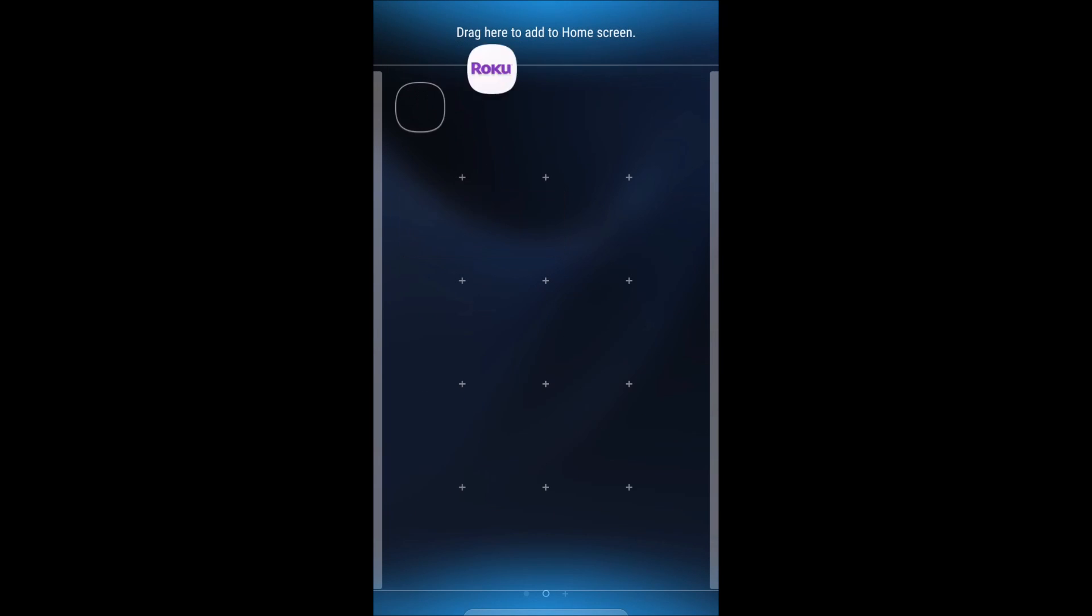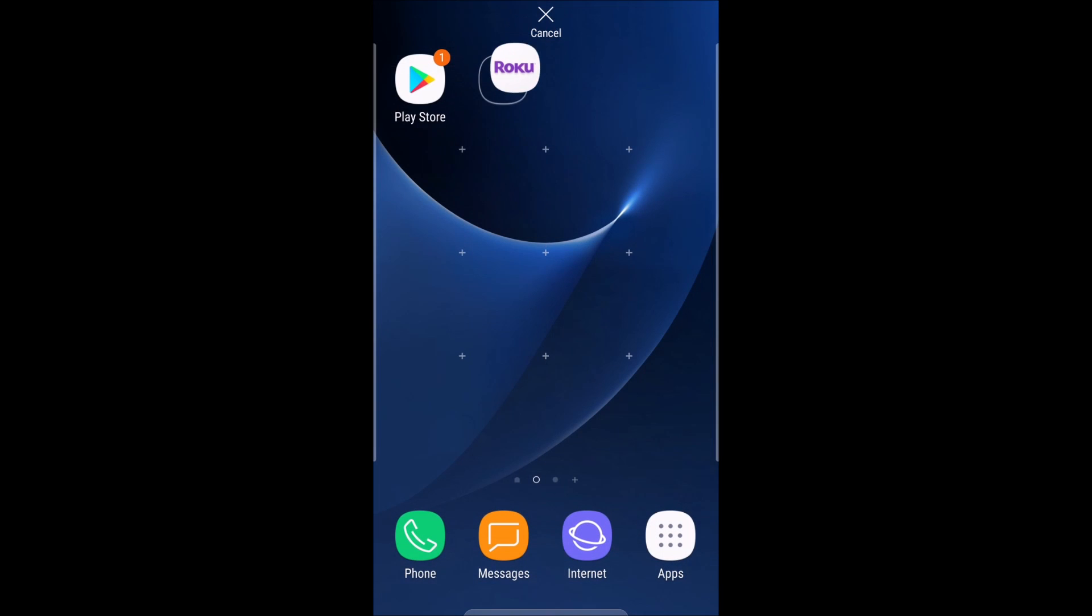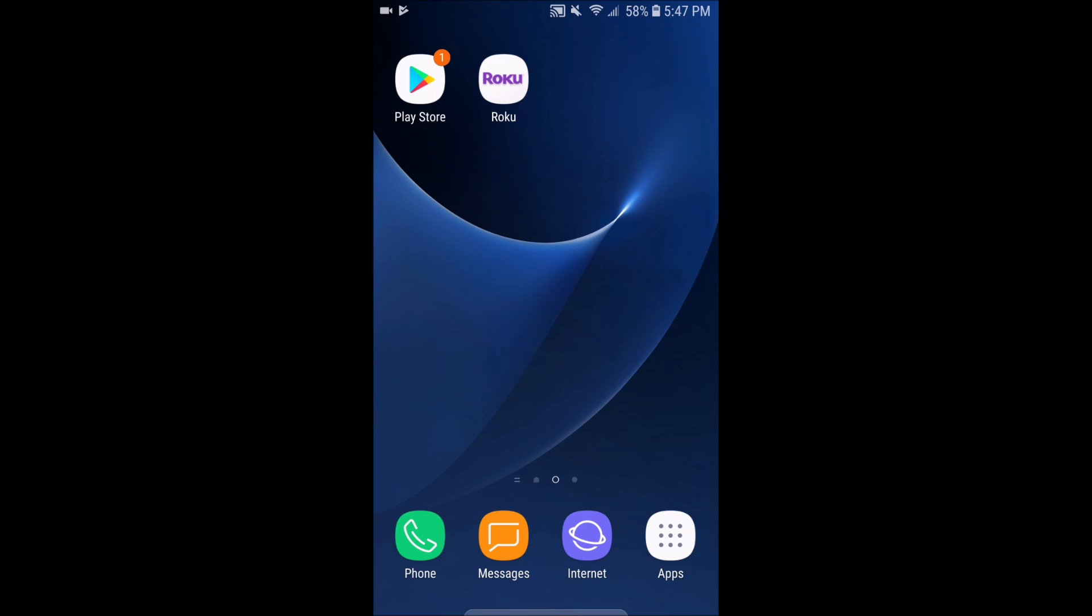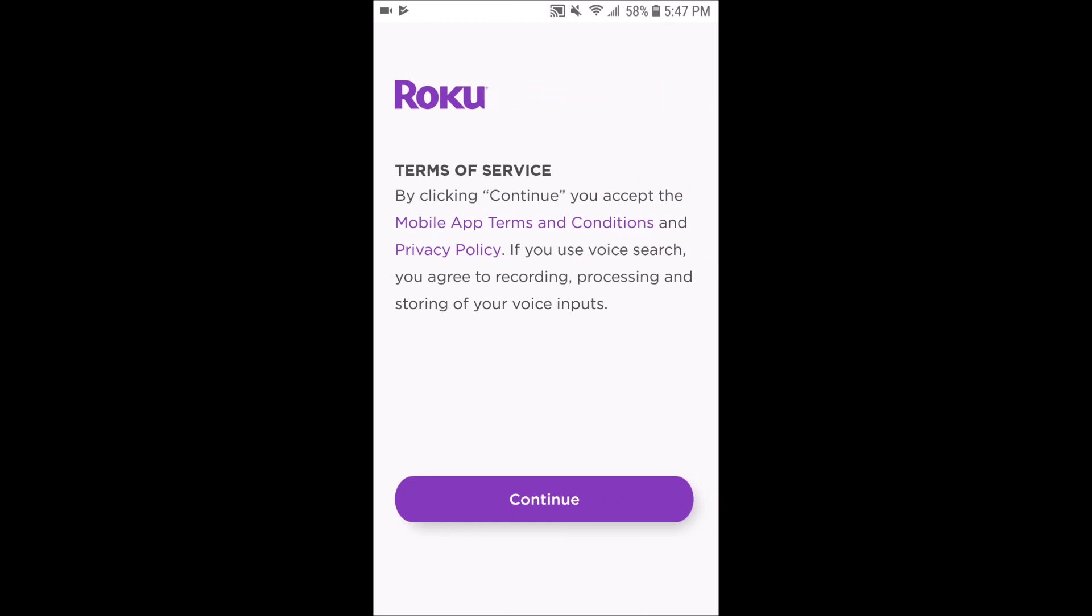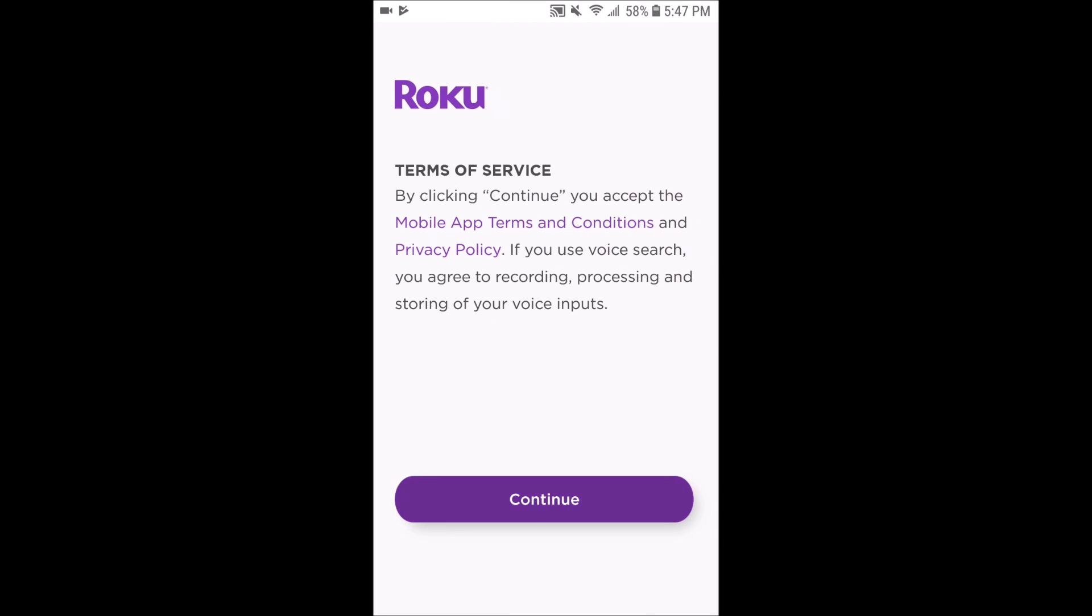Find the Roku app icon and drag it over to whichever page you wanted on your phone, and then go ahead and click on it to launch the Roku app. And we're almost there. It's really simple.